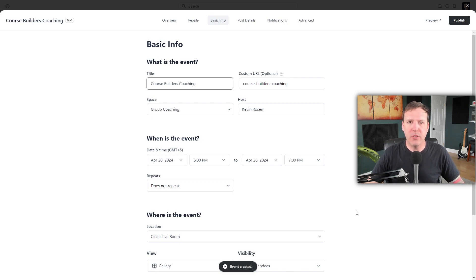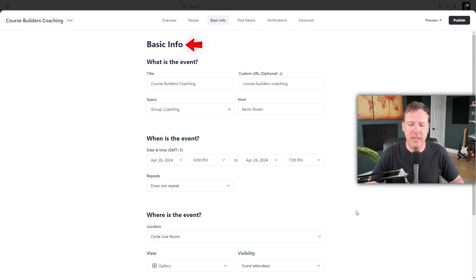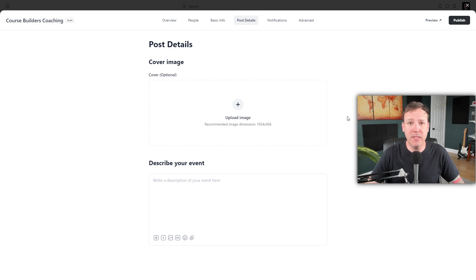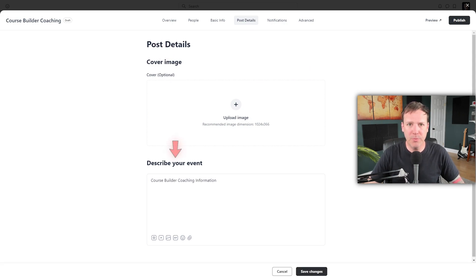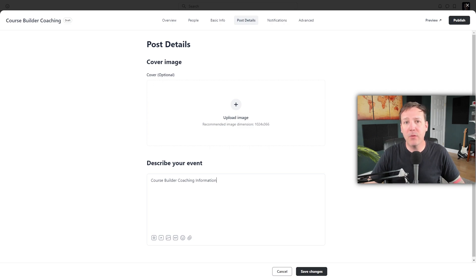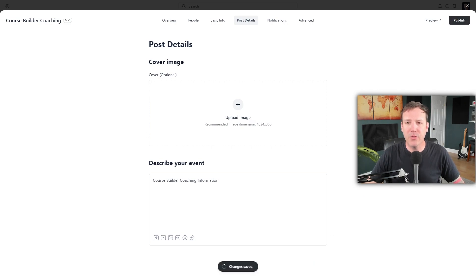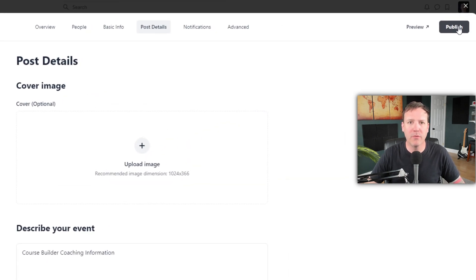After saving your draft, you'll be directed to a new page where all the information is displayed under the Basic Info tab. Navigate to the Post Details tab to add a cover image and write a description to give attendees a clear idea of what to expect. Once you've added your cover image and description, click Save Changes. Then click the Publish button at the top right corner to publish your event.